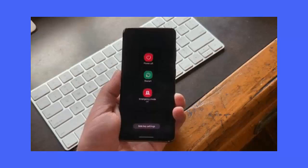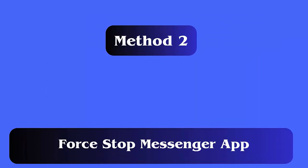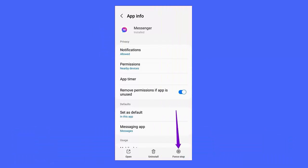Method 2: Force stop the Messenger app. Follow these steps: First, open Settings on your device, then click on Apps, after that click on Manage Apps, next click on Messenger, and finally tap on the Force Stop option.